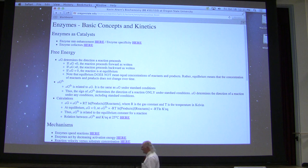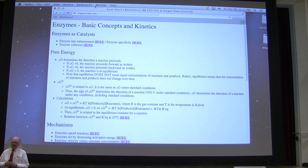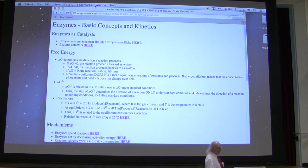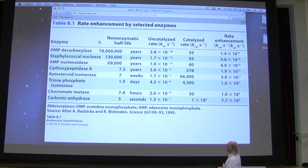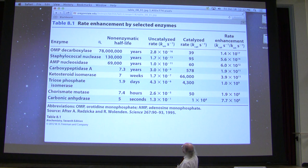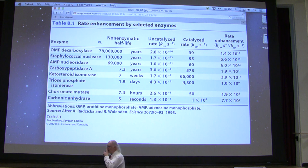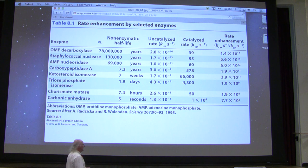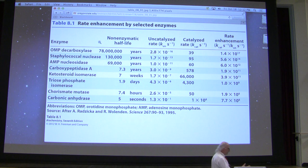Coming back to enzymes. Enzymes are remarkable proteins, and I want to give you a little glimpse of that — we take them for granted. Let's look at the rate of enhancement of a variety of enzymatic reactions. Here's an enzyme called OMP decarboxylase. We'll talk about it next term when we talk about how nucleotides are made. This enzyme catalyzes a reaction that, if we were to look at the same reaction in the absence of the enzyme, the half-life of that reaction would be 78 million years.